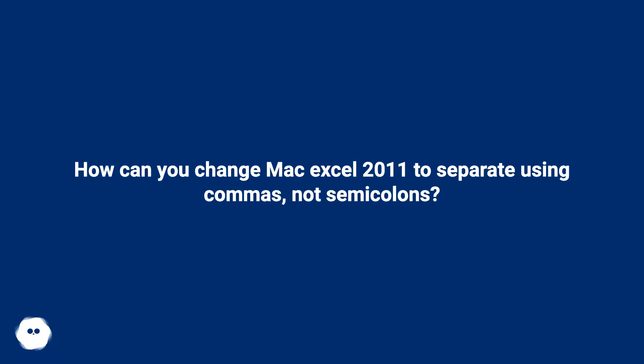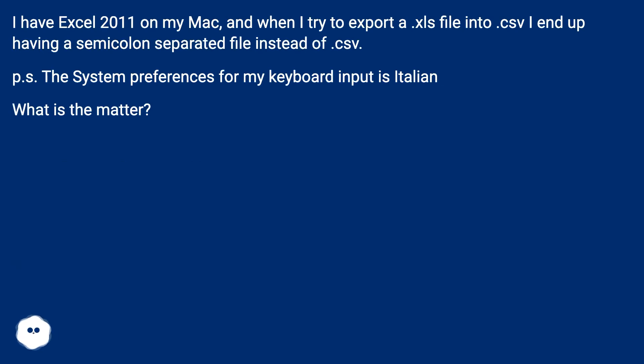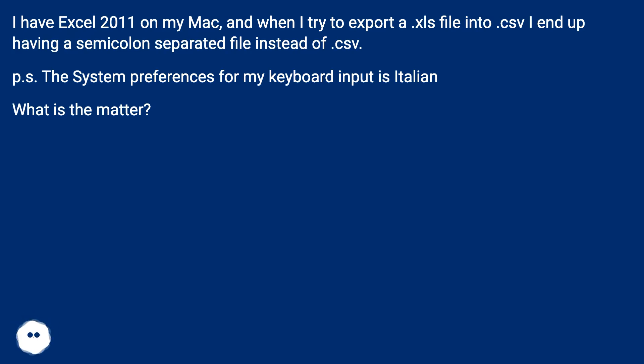How can you change Mac Excel 2011 to separate using commas, not semicolons? I have Excel 2011 on my Mac, and when I try to export a .xls file into .csv, I end up having a semicolon-separated file instead of .csv. P.S. The system preferences for my keyboard input is Italian. What is the matter?